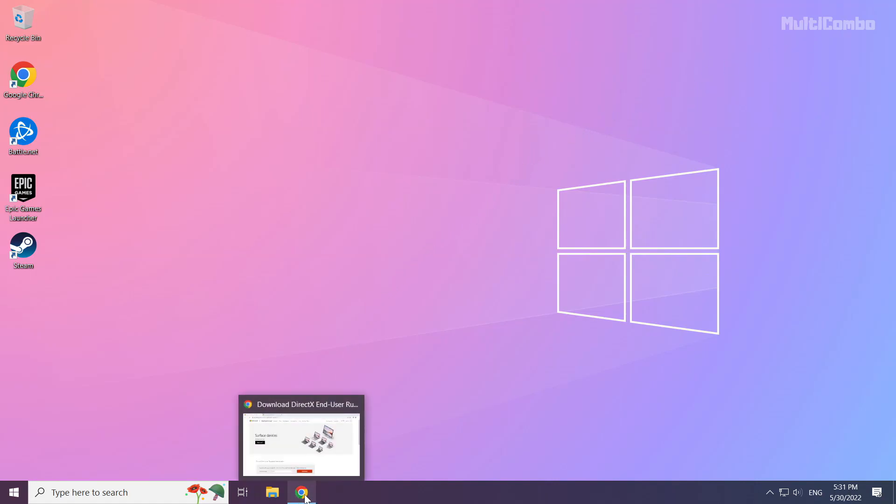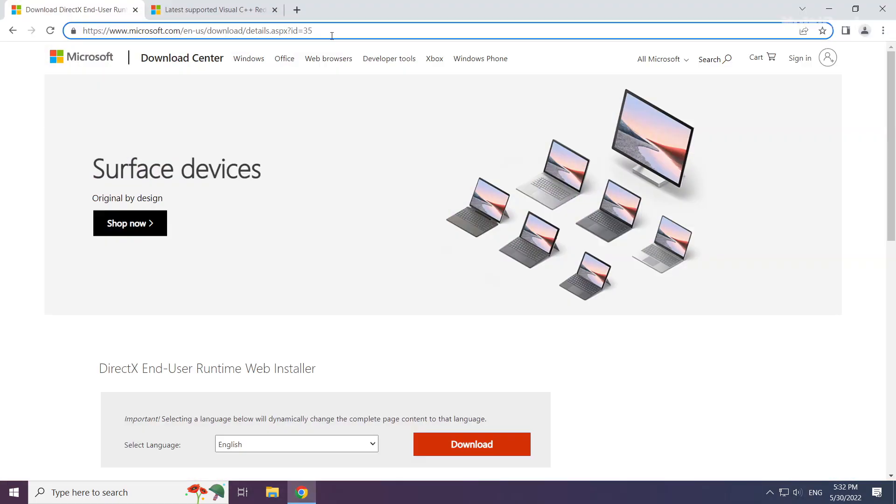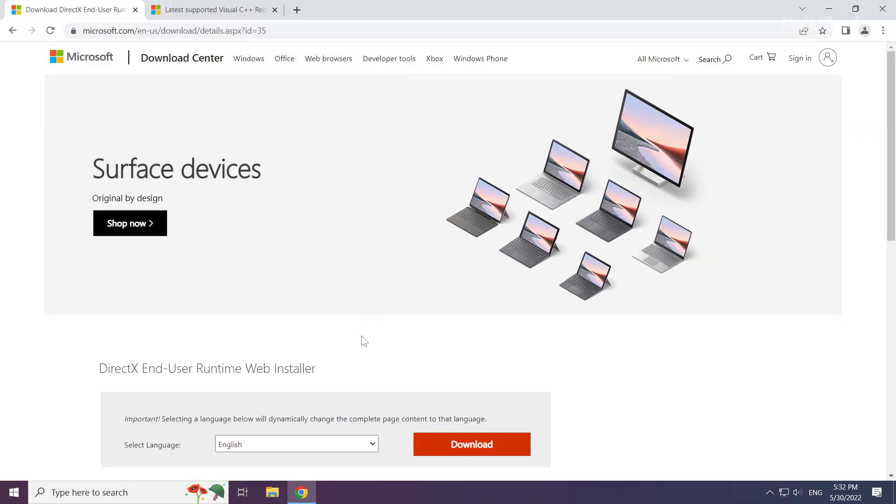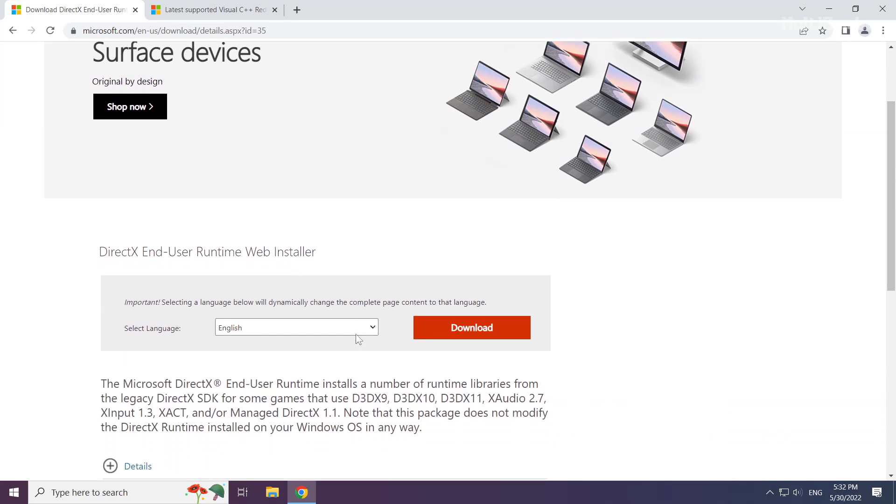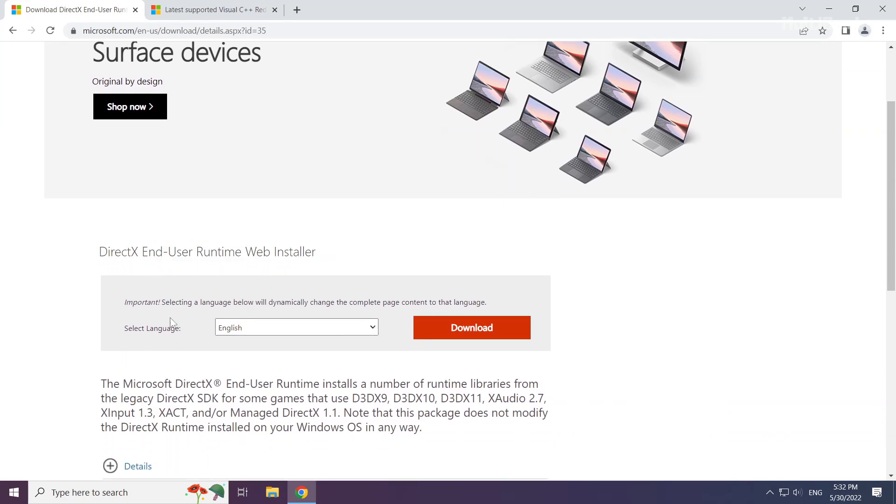Open your internet browser. Go to the website, link in the description.